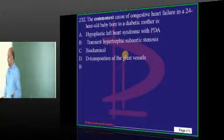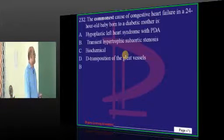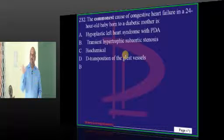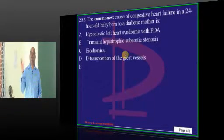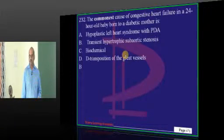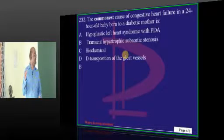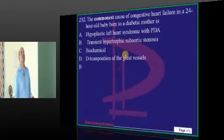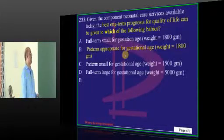Diabetic mother — what problems can the newborn baby have? The babies of a diabetic mother are more vulnerable to hypertrophic obstructive cardiomyopathy with subaortic stenosis. It will be a transient phenomenon sometimes, but it is the most common reason for CHF in the first 24 hours after birth when the mother has a diabetic history.